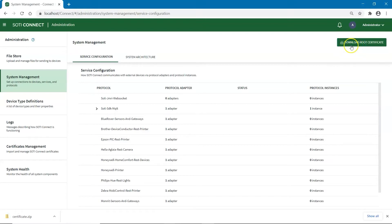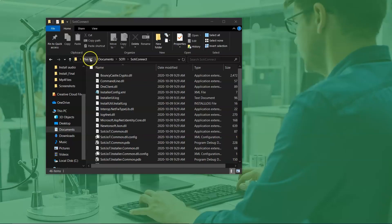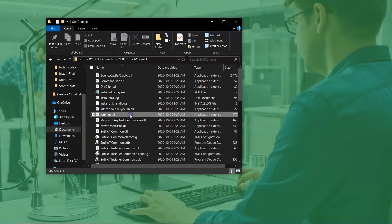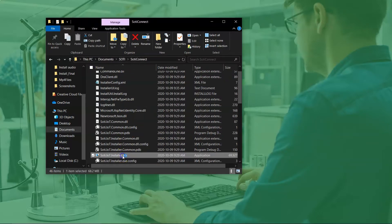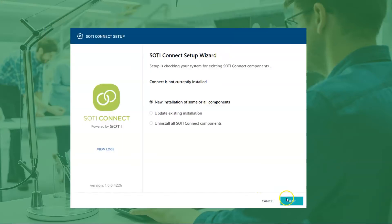Navigate to the SOTY Connect zip folder and extract the files. Once you have extracted the files, find the installer file called SOTY.IOT.Installer.exe and run it. Once the installation wizard pops up, select New Installation of some or all the components.